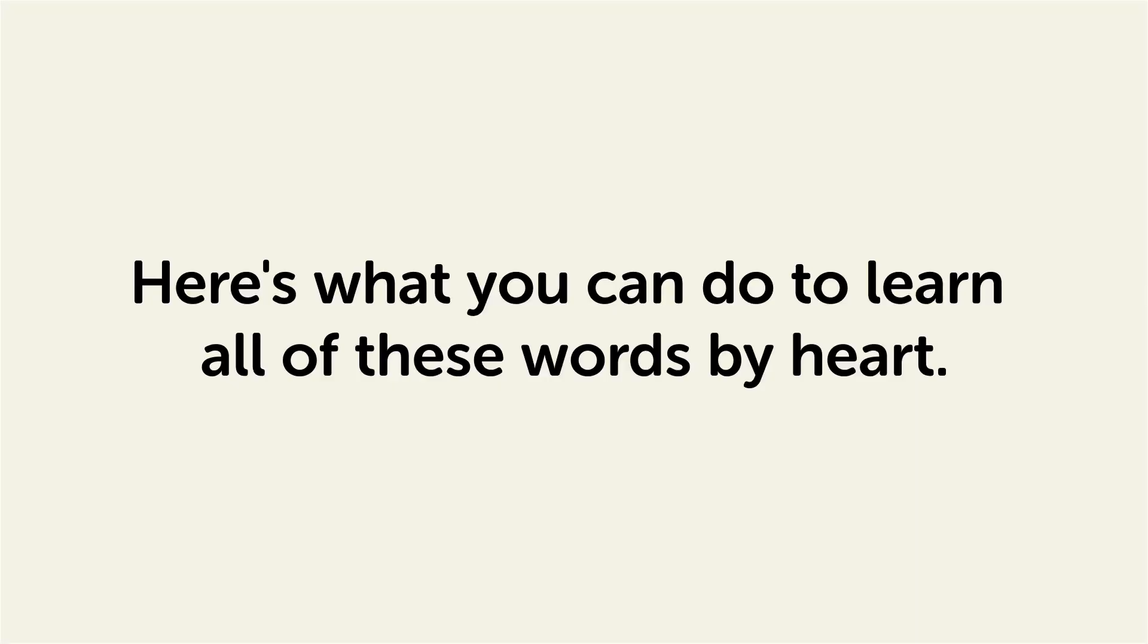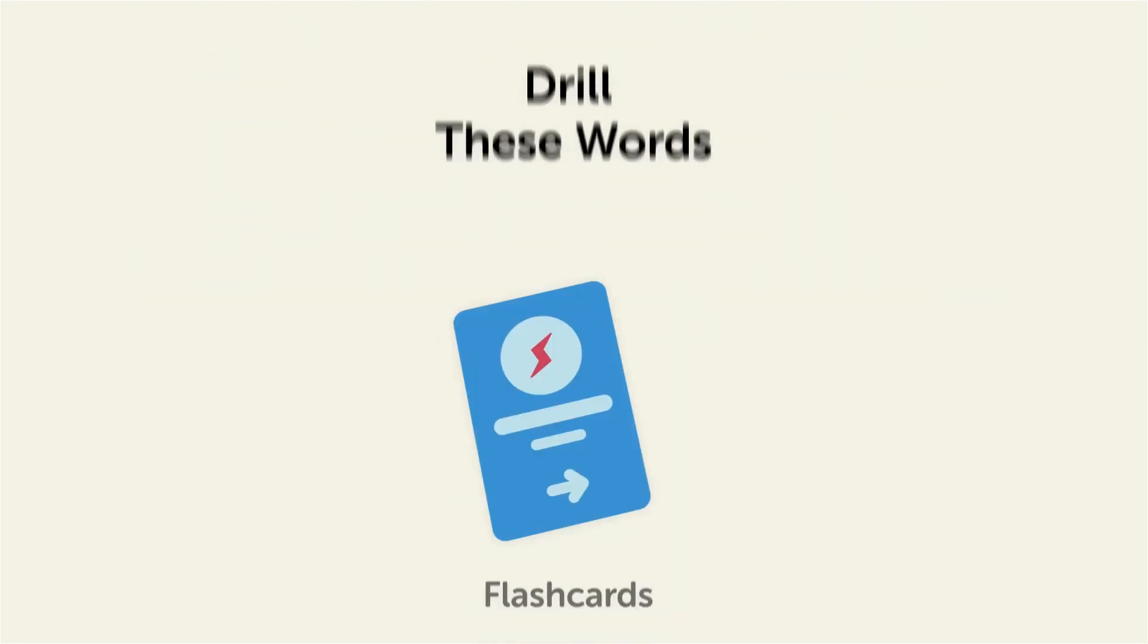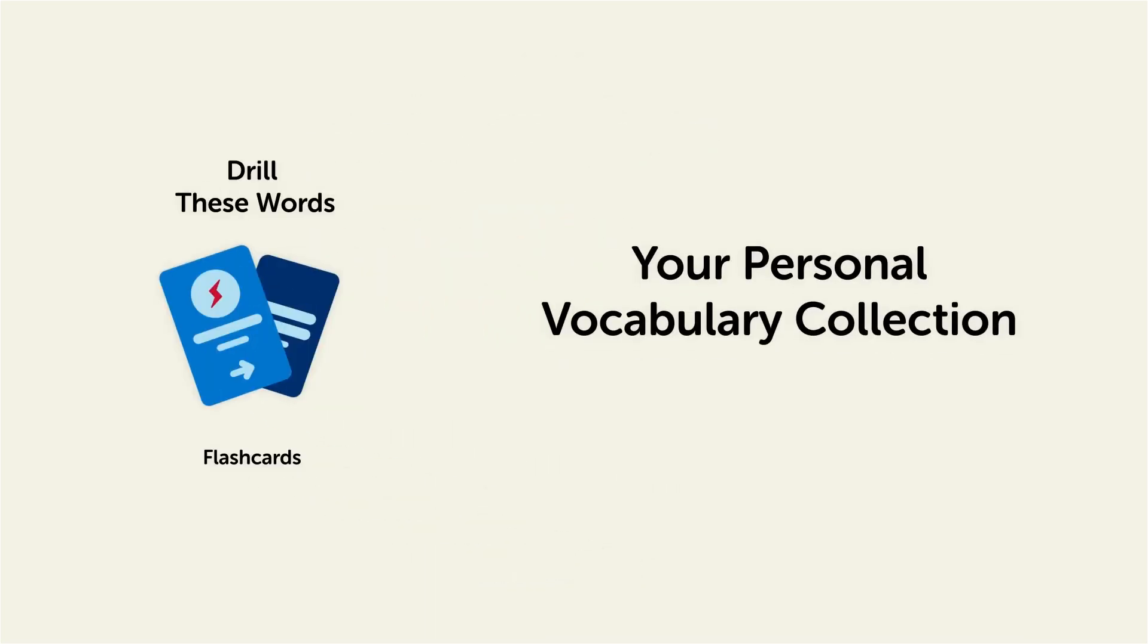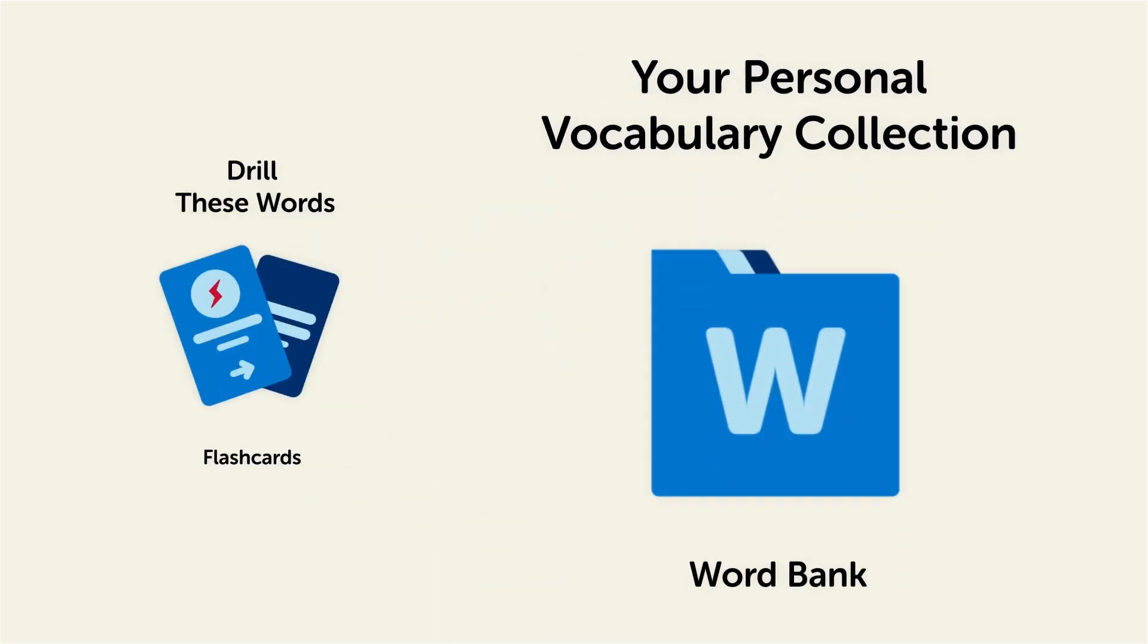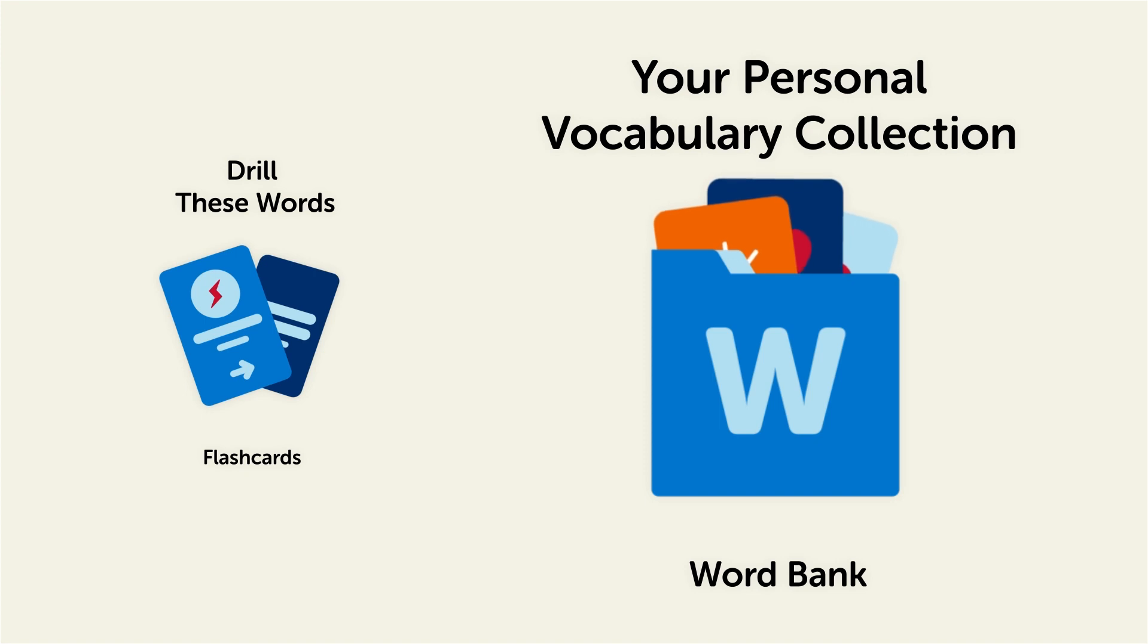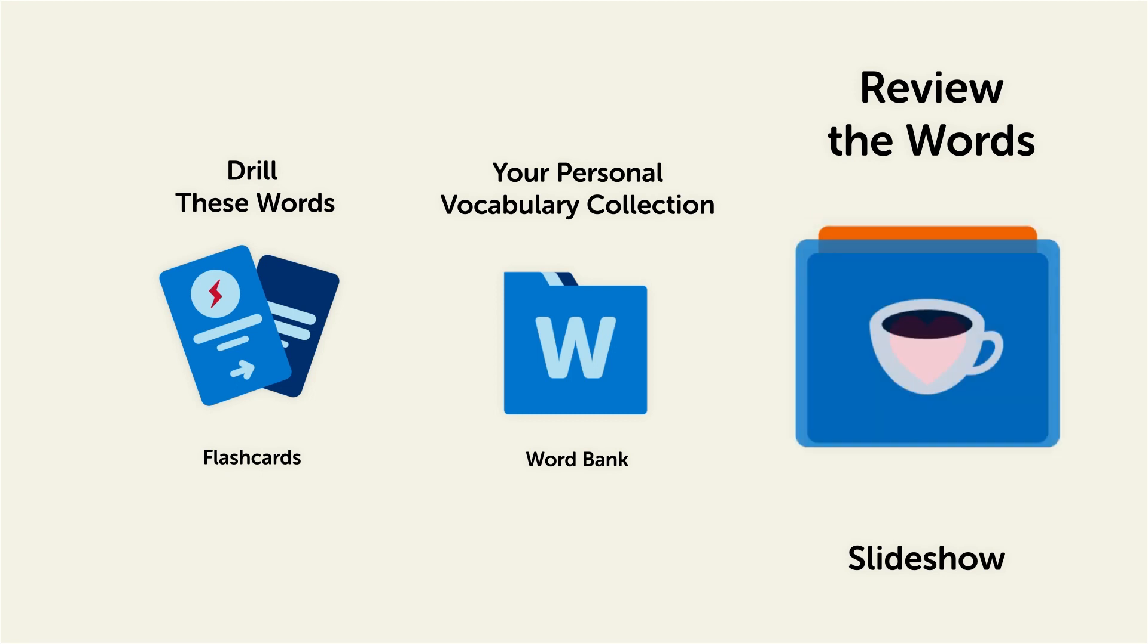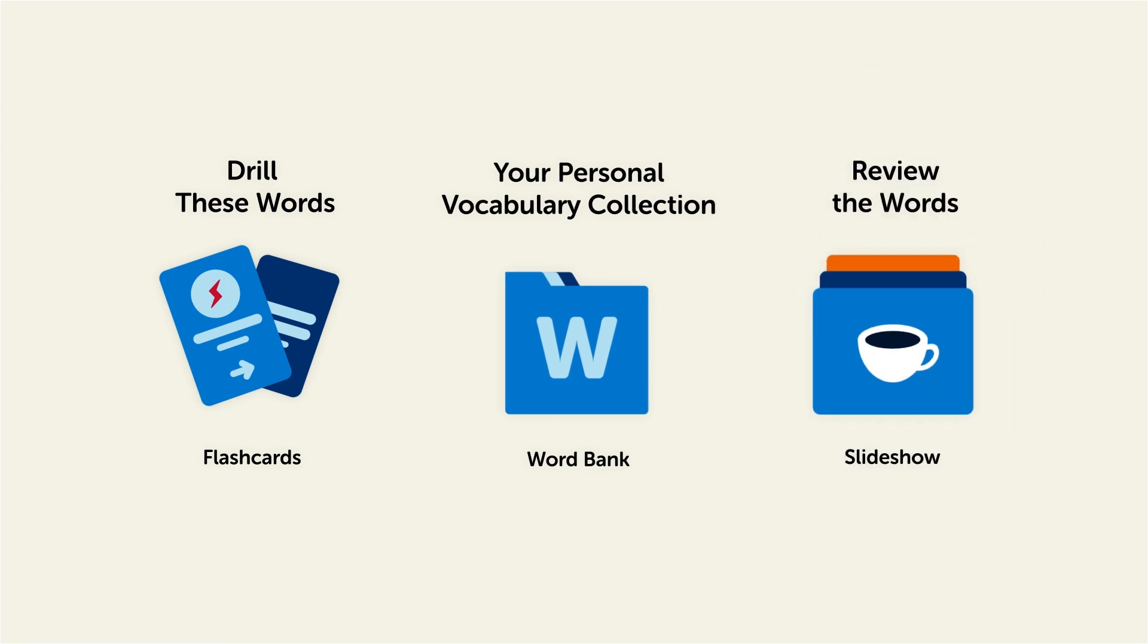Remember, here's what you can do to learn all of these words by heart. Drill these words with our spaced repetition flashcards, which will help cement these words into your long-term memory. Save them to the Word Bank, your personal vocabulary collection where you can print out your own study sheets, or review the words with our looped vocabulary slideshow and play it until you know all the words.